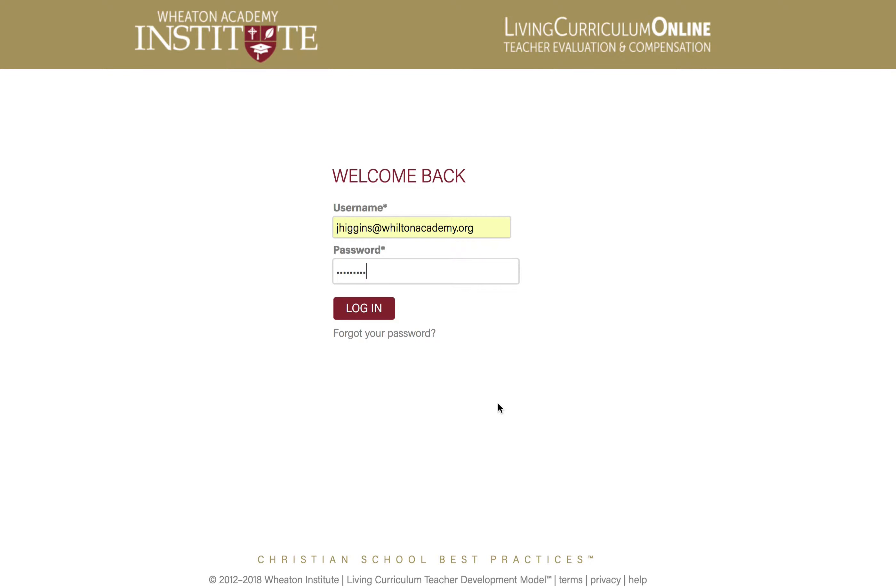So once you are logged in, the application calibrates itself for the level of privileges for your account, which remain until you log out.